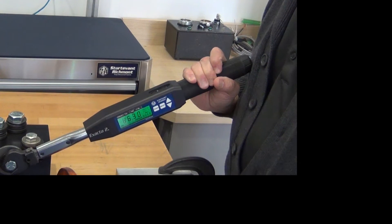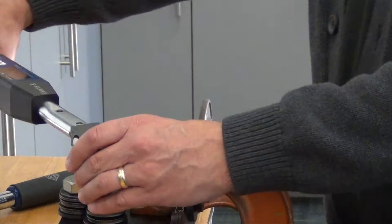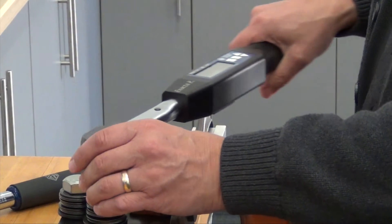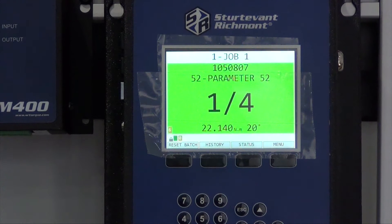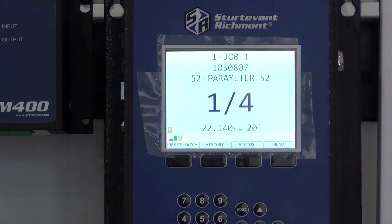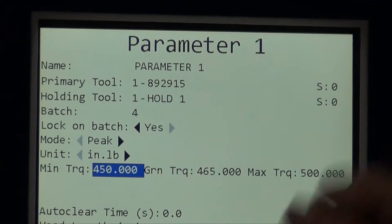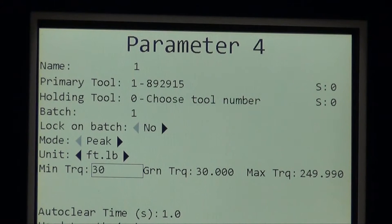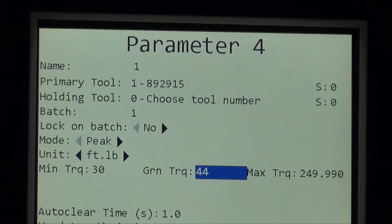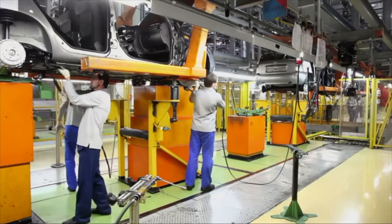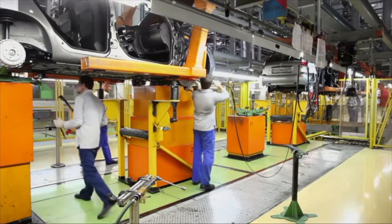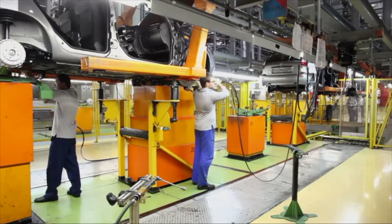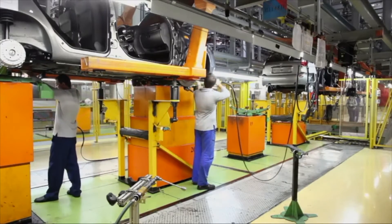The radio-equipped hand tools are all driven by the Global 400. All the tools take direction from and report back to the Global 400. The ability to make changes to a parameter, a group, or a job reside in the Global 400. Changes made at the tool level could introduce unwanted variables, so the opportunity to create errors is eliminated.